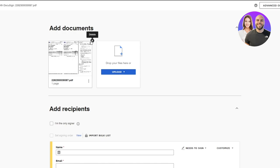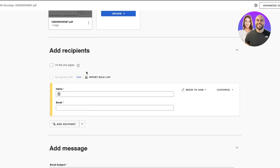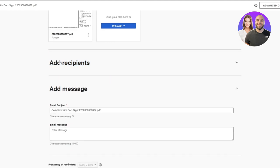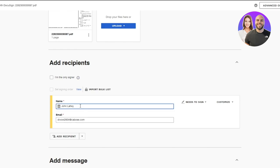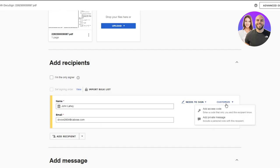So in this document, you can actually go ahead and add the fin text. So add recipients, you can actually go ahead and add different recipients. So let's say I want to add this person as a signer needs to sign, I'm going to go with needs to sign customize, you can add an access code, which basically adds a password, it encrypts your documents.